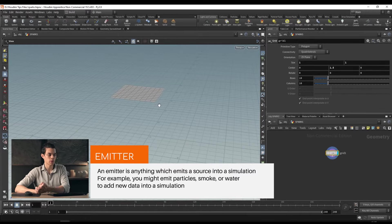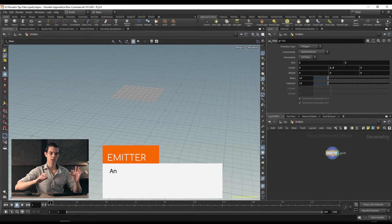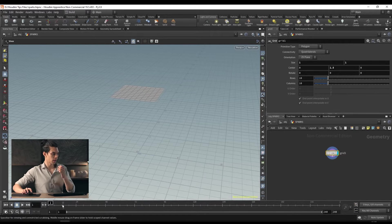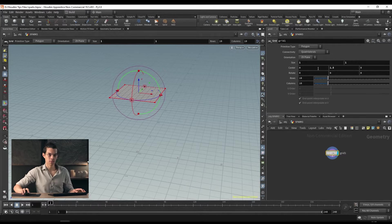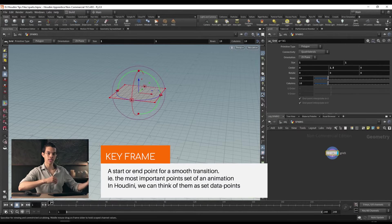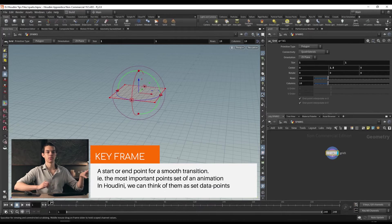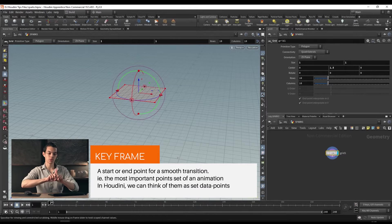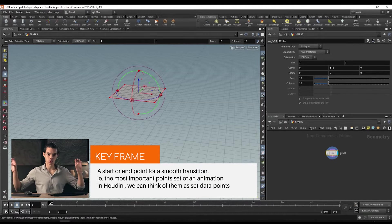Next we're going to animate the grid — this is something we haven't yet done. Our timeline is going to be important later when we look at actual simulations. If we drag along our timeline, nothing happens — everything is static. Let's switch on our transform handles. A keyframe is just a set point of data. If we have position A at frame 1 and position B at frame 24, in between there'll be an interpolation from A to B. That's how you get animation.